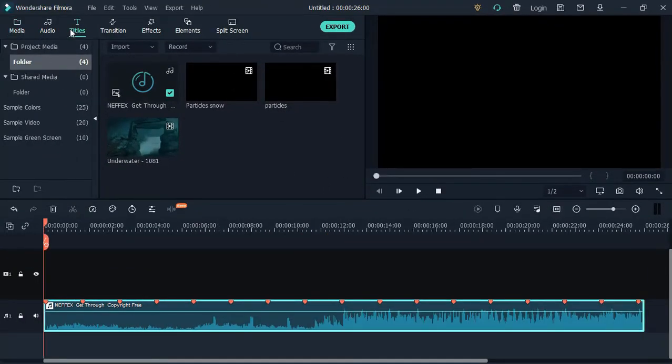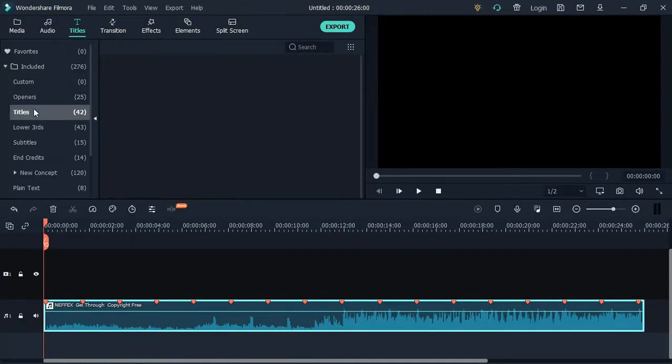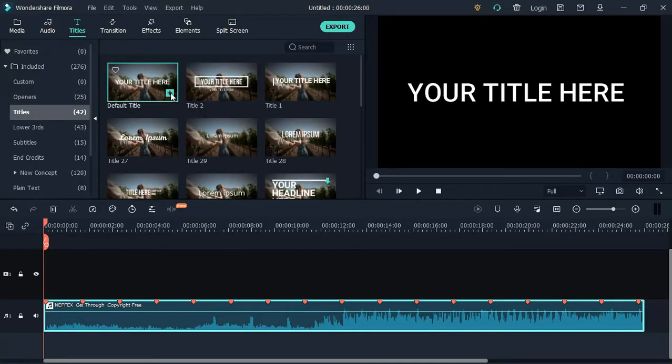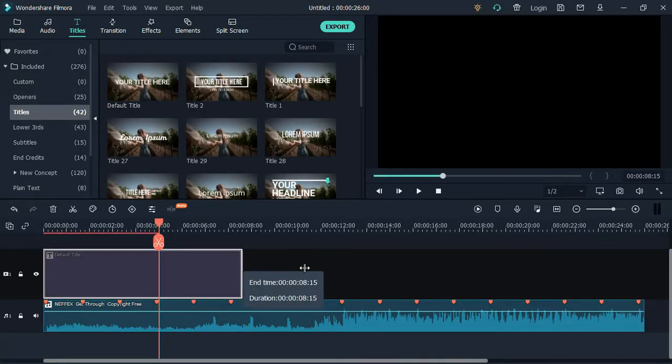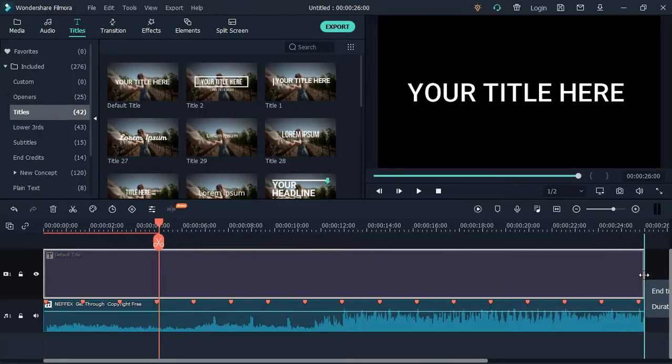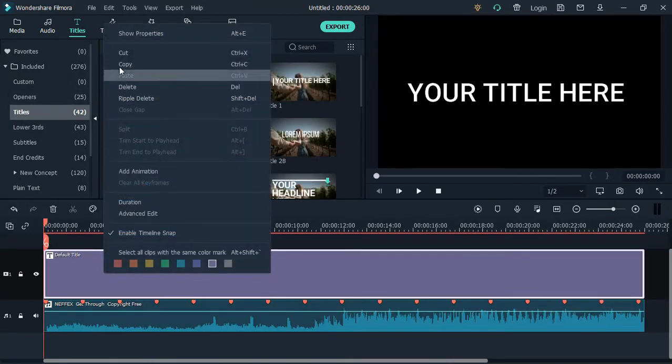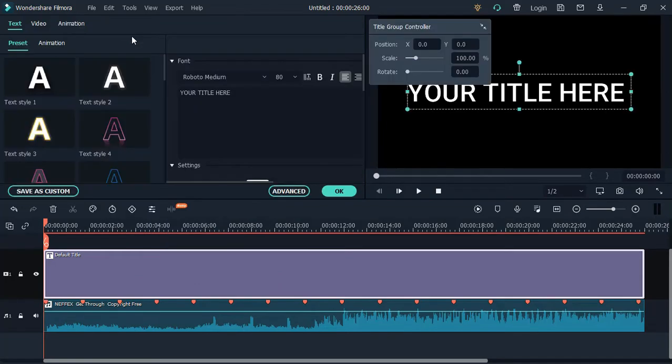Go to Title and add the default title to the timeline. Select the text and right click to add the song lyrics.